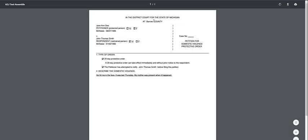This is an example of what the petition would look like. It has the county, it has the state, it has the name of the petitioner, their gender, their birth date, the name of the respondent, gender, and birth date, and the type of order. The type of order is a 20-day protection order. When I said yes that I had notified John Thomas Smith, this box was checked. And then when I had filled in the description of what occurred, it was included on the form as well.